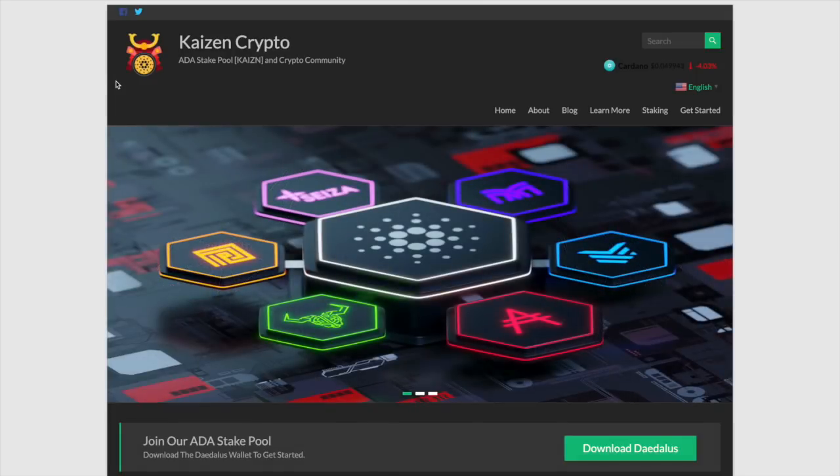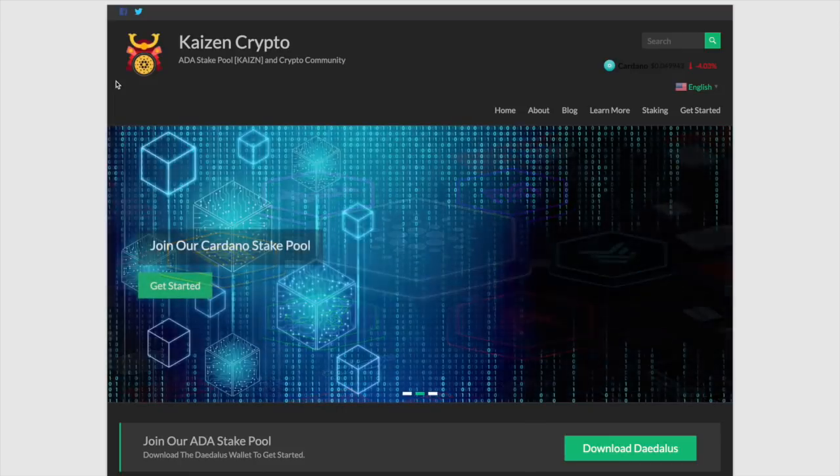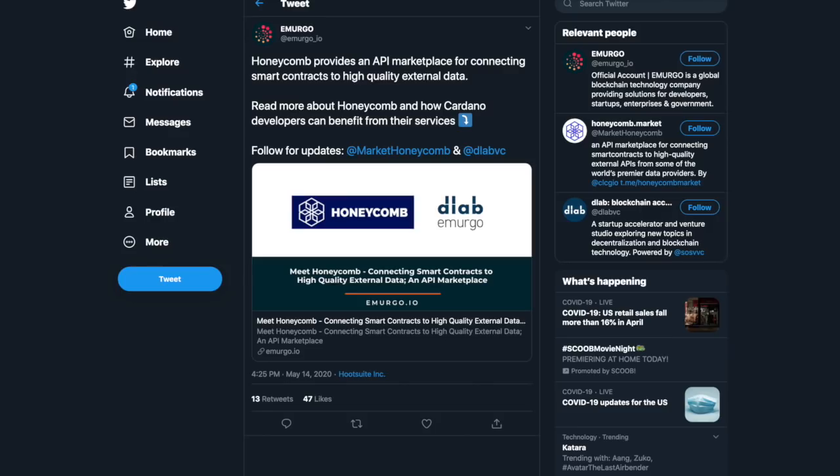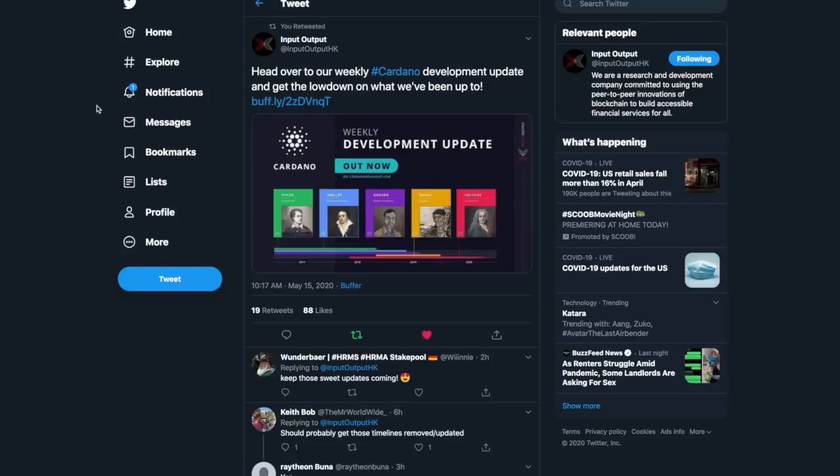Welcome back everyone. My name is Pertesh here with Kaizen Crypto bringing you another video. So here today we're going to be taking a look at a very interesting partnership just announced with Emurgo. So Honeycomb provides an API marketplace for connecting smart contracts to high quality external data. So we're going to be taking a look at that. I've got an awesome video to show you as well.